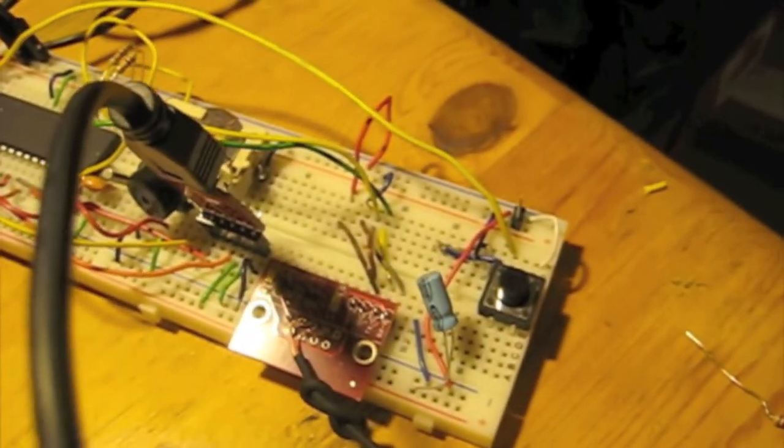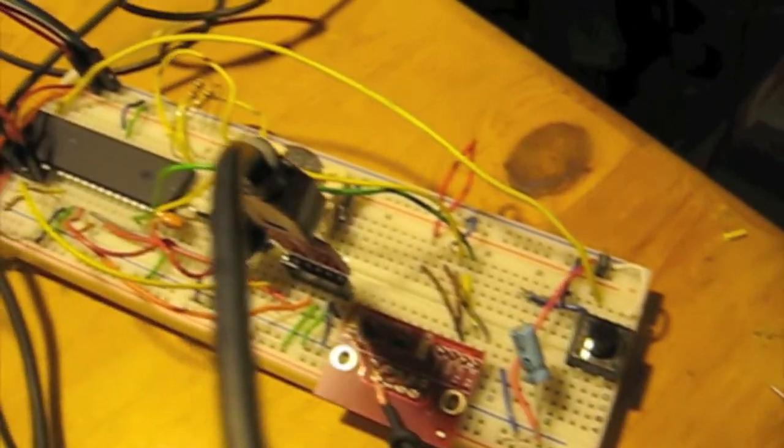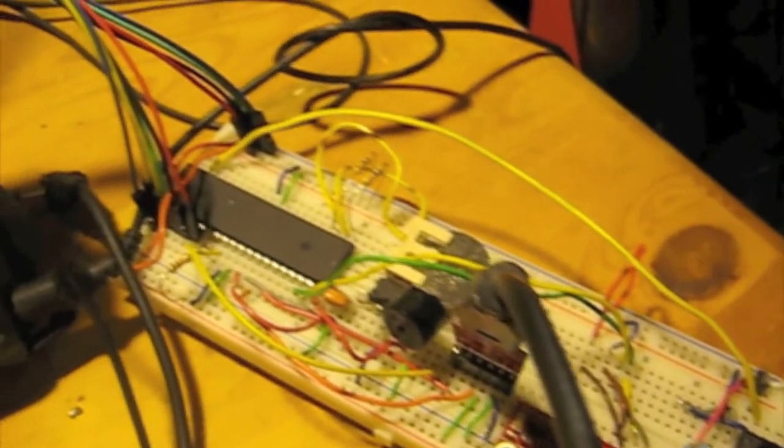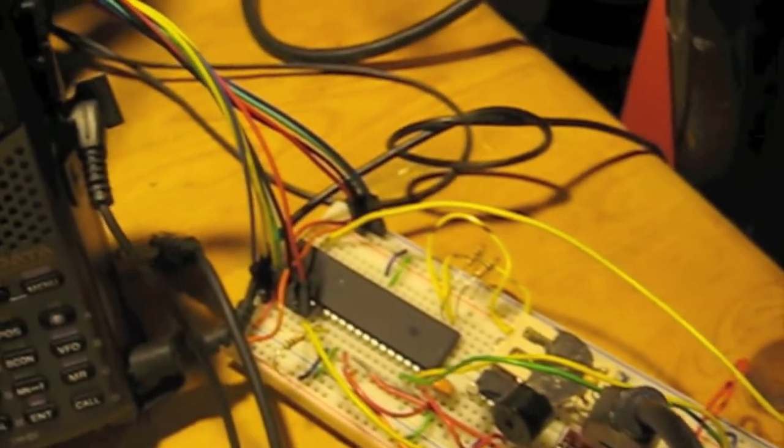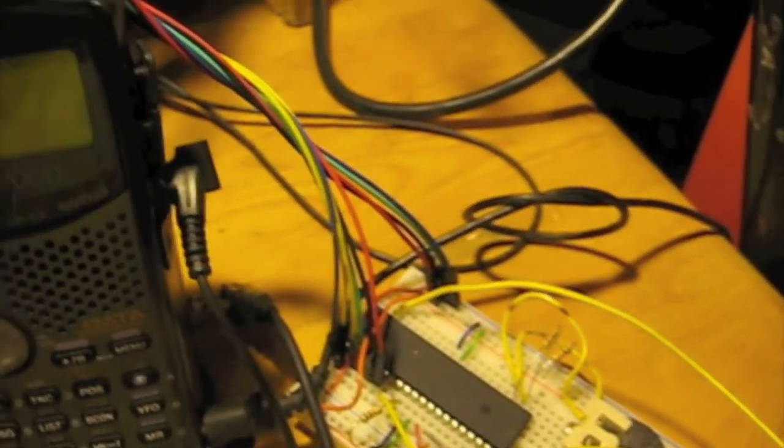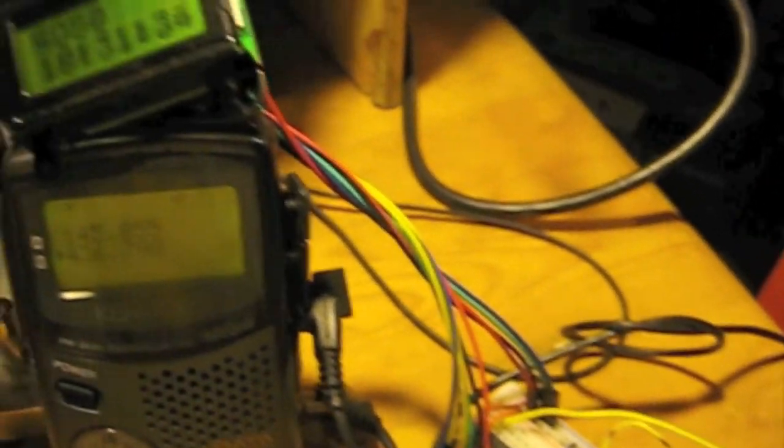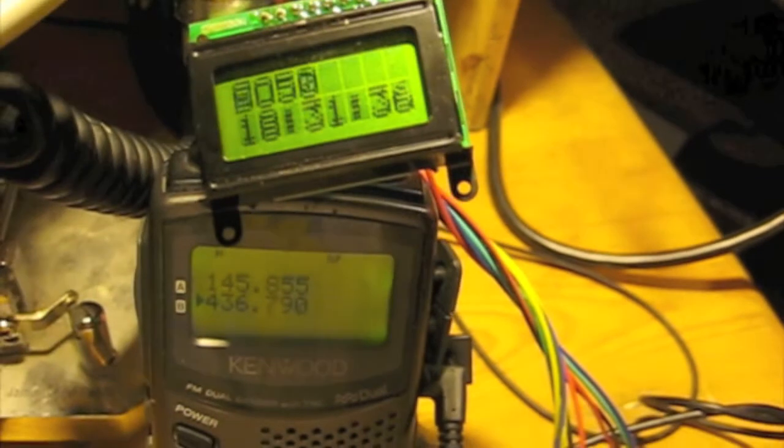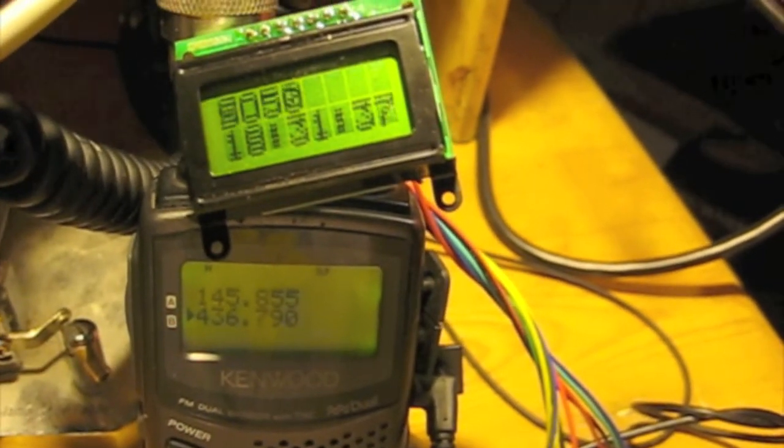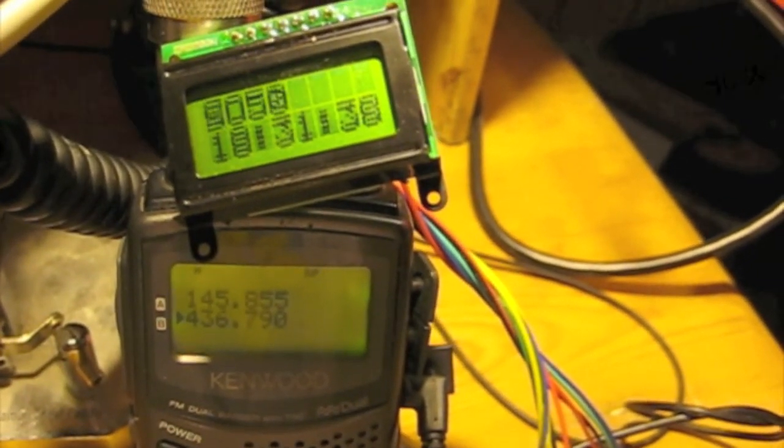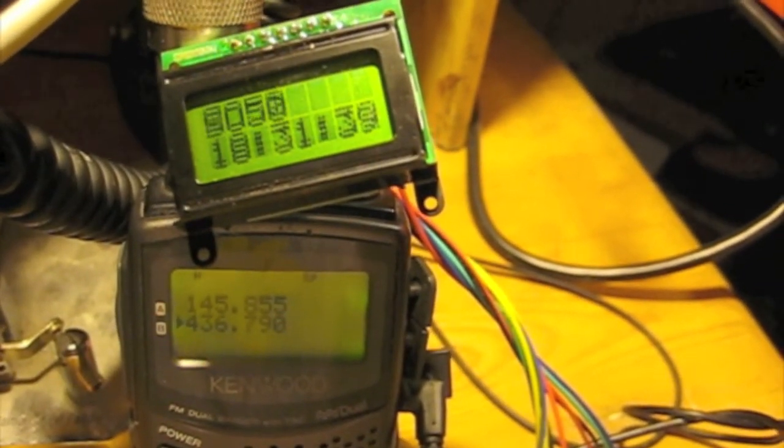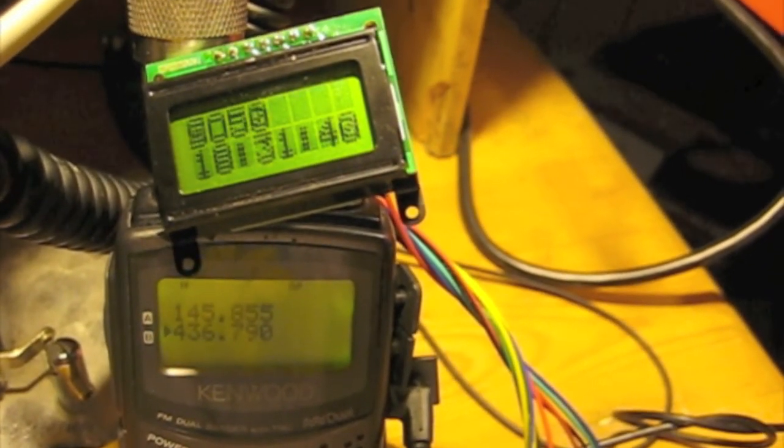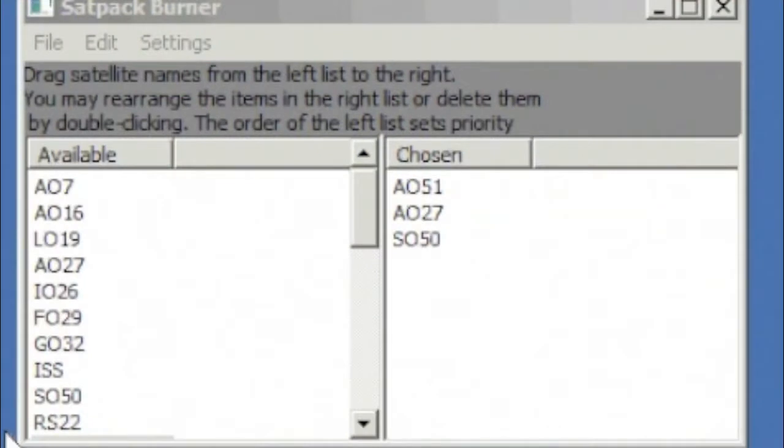It uses this information to check if each satellite's elevation is above zero degrees. Right now only three satellites are stored on this chip, but I've written a small computer program to select satellites and transfer the necessary data to the microcontroller.